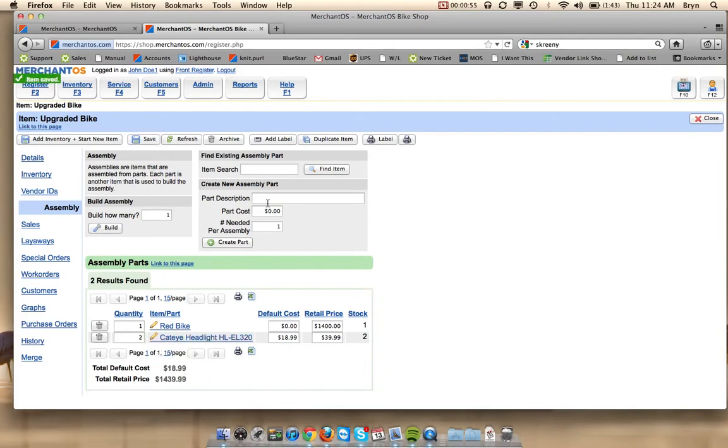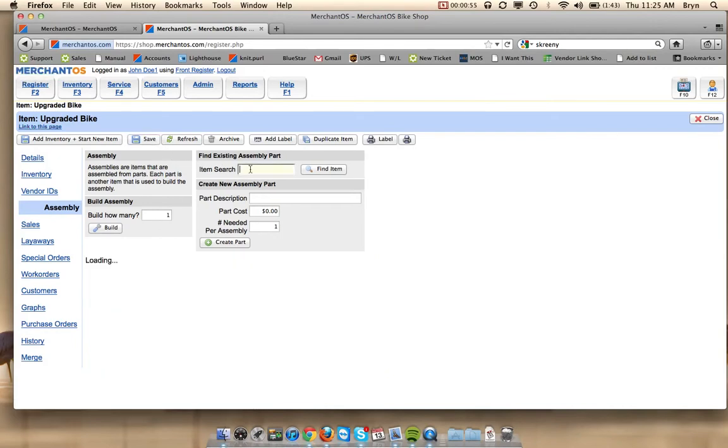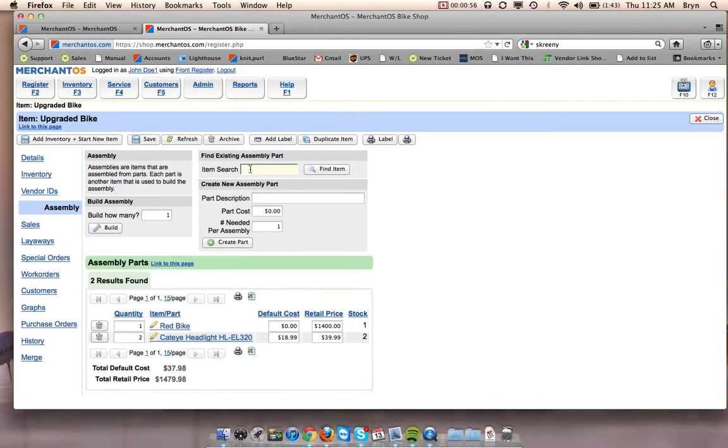Save that. And let's add a computer to it as well.